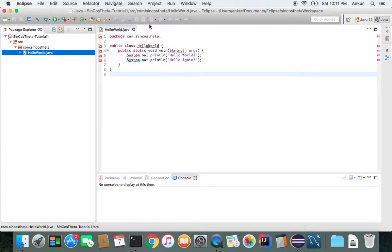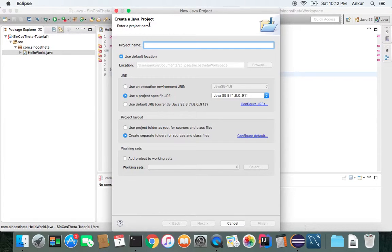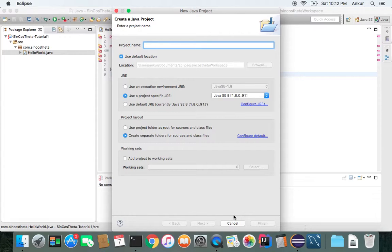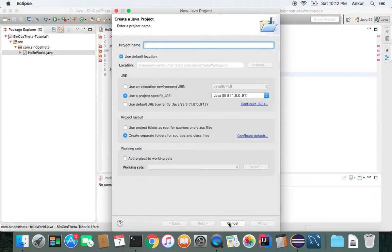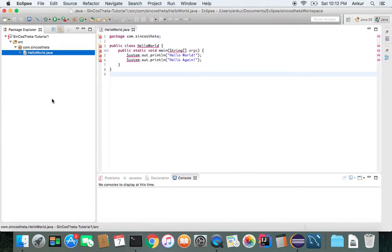Let's see when we try to create a new project. Oh, perfect. We have Java SE 891 as a specific JRE. So it's picking up what it was supposed to pick up. So now you should be good to go.